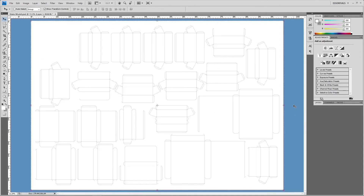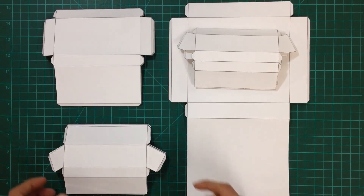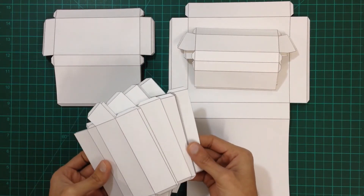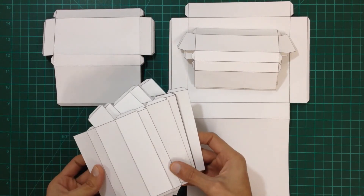Here I resized the unfolded shapes so that the physical model of the stairs will be at scale 1 to 10. I arranged the unfolded shapes on a 100 by 70 centimeter paper size, which is the paper size I am going to print on. Those are the unfolded parts of the model after cutting them out.